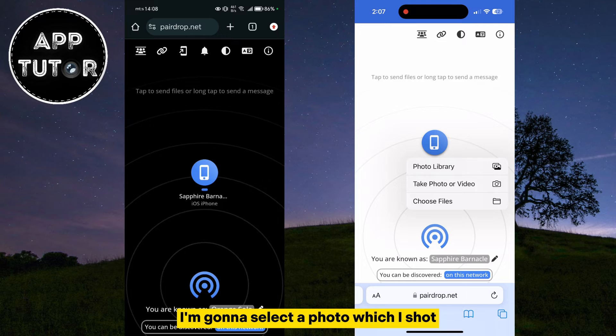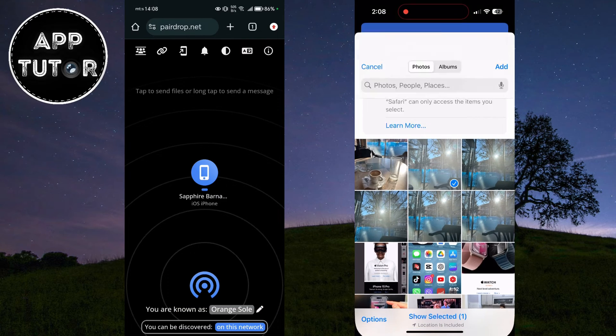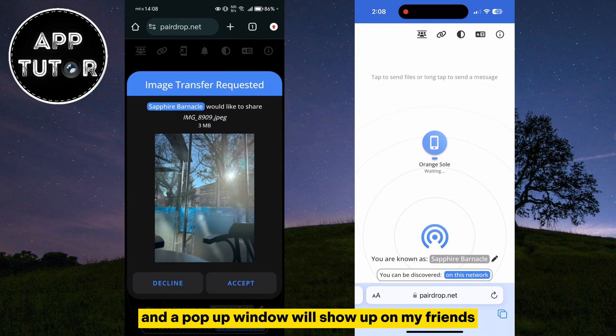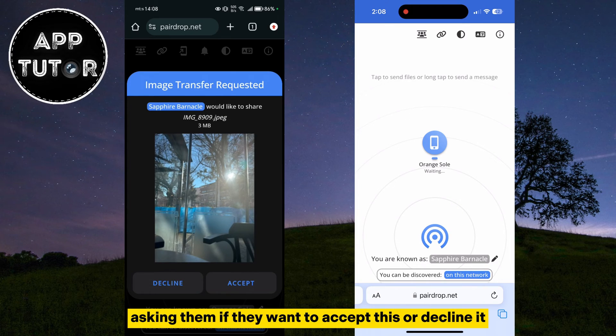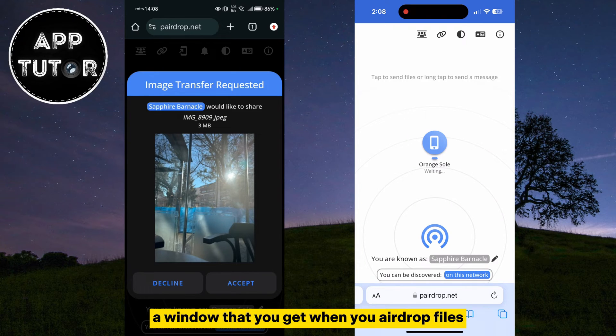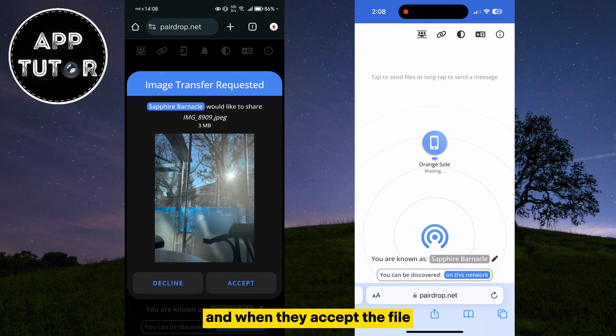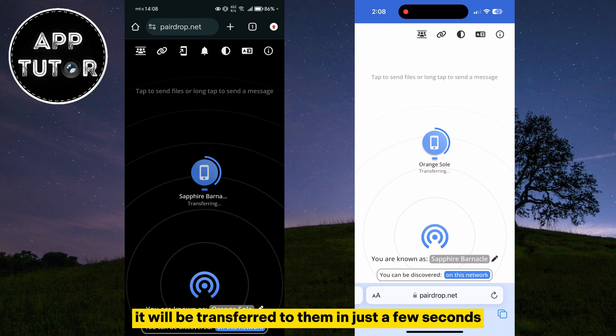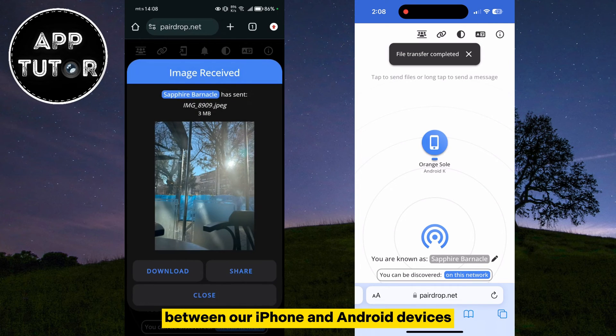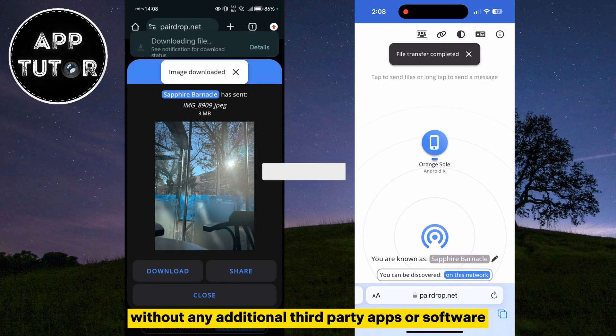I'm going to select a photo which I shot, and a pop-up window will show up on my friend's Android device, asking them if they want to accept this or decline it. Similarly to a window that you get when you AirDrop files, and when they accept the file, it will be transferred to them in just a few seconds. That's essentially how we can AirDrop files between our iPhone and Android devices without any additional third-party apps or software.